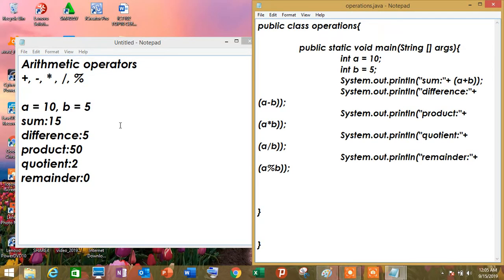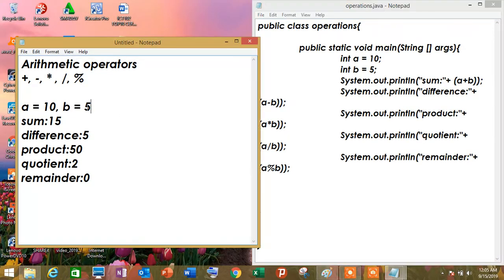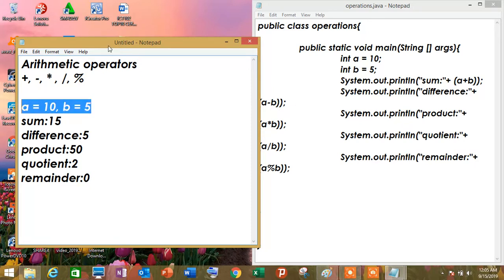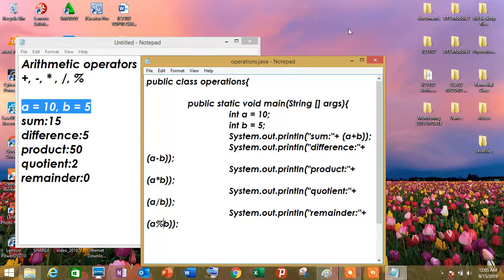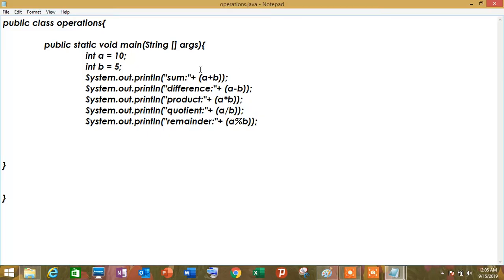So, pero dapat, dahil yung ito dapat yung ilalabas natin, na-display na din natin itong dalawang numbers. So, paano? Display natin siya sa taas.